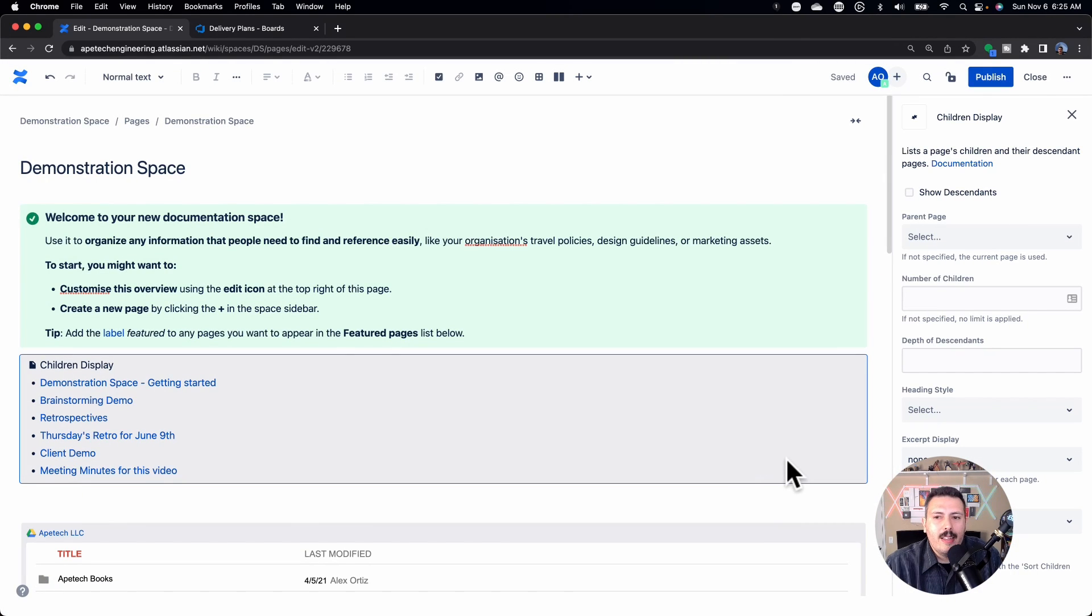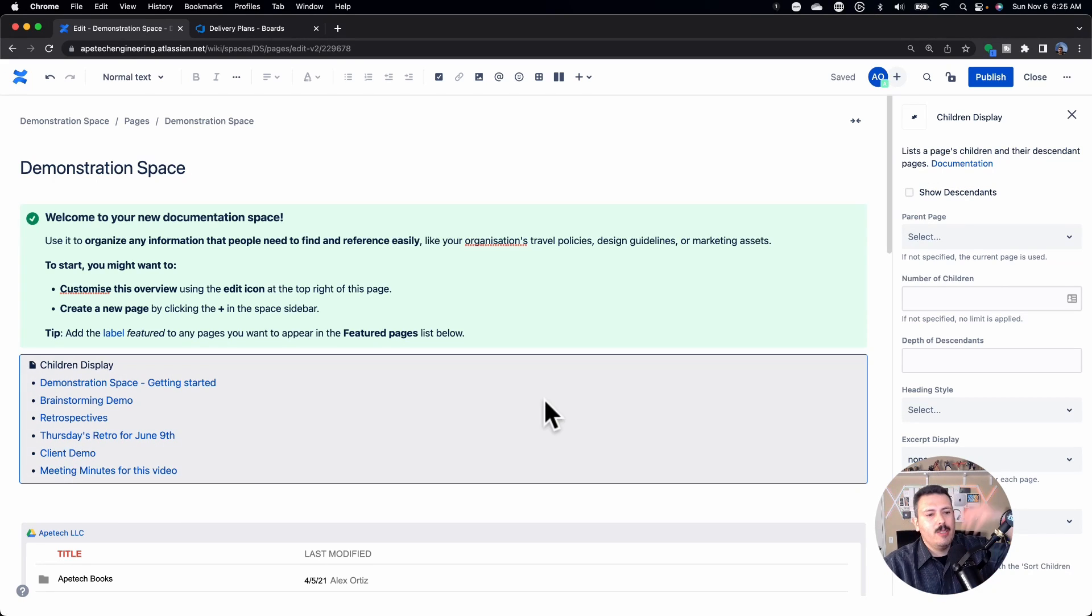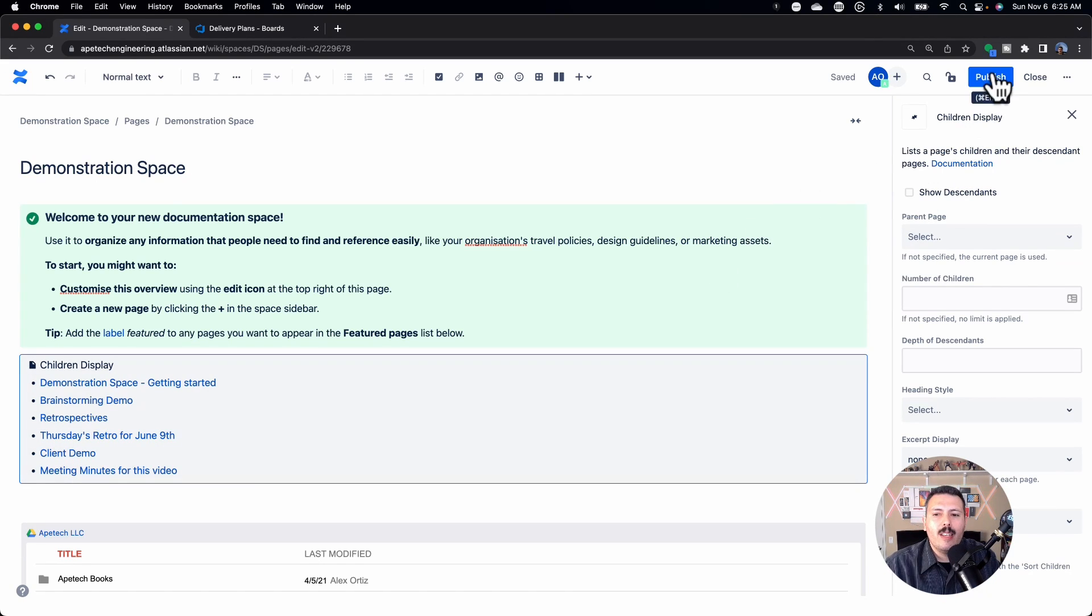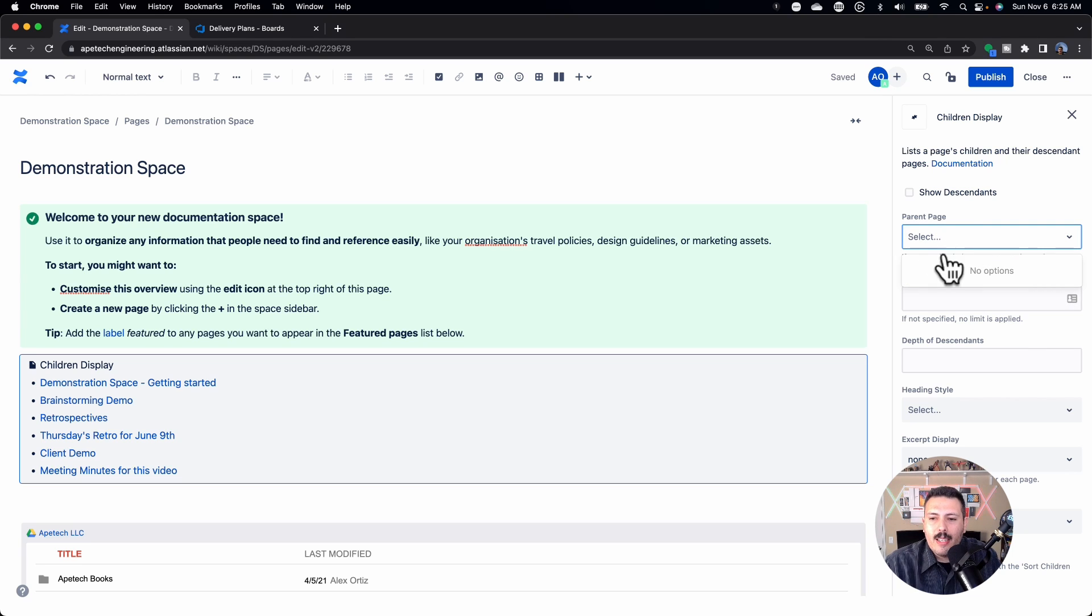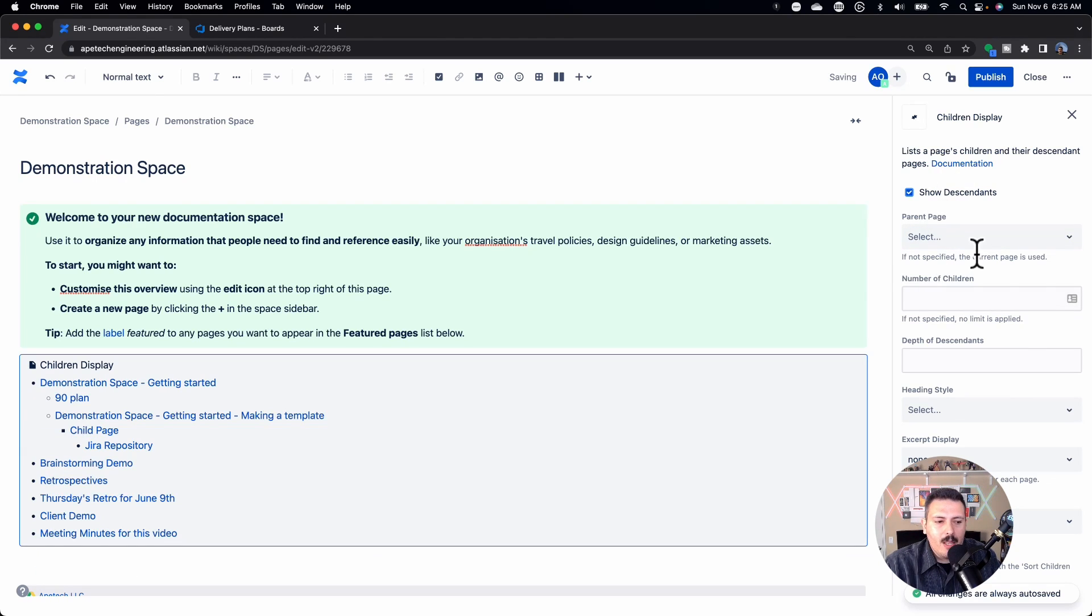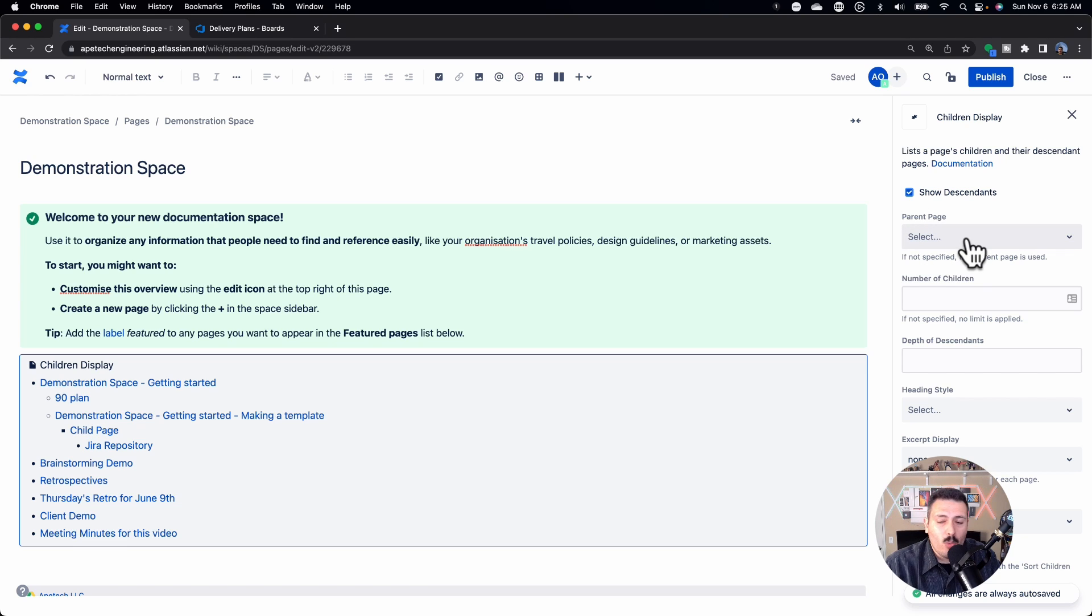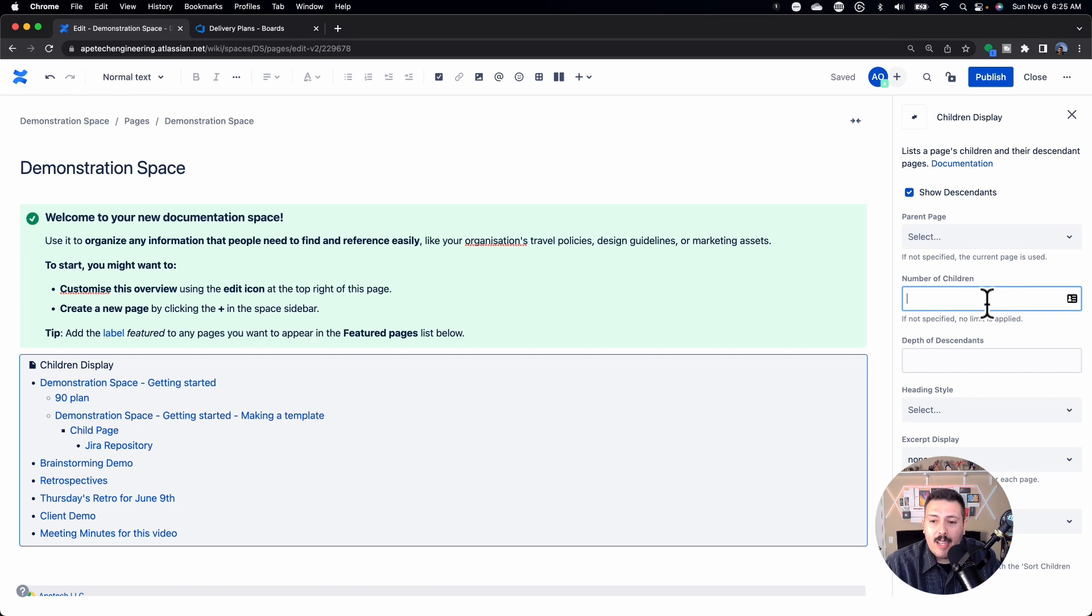So I'm going to go to Confluence content and I'm just going to click on children display and click insert. When you do that, that's literally all it takes. Confluence goes and does all the stuff behind the scenes. You do have the option to select some of the settings here. So I can show descendants. I can select which is going to be the parent page.